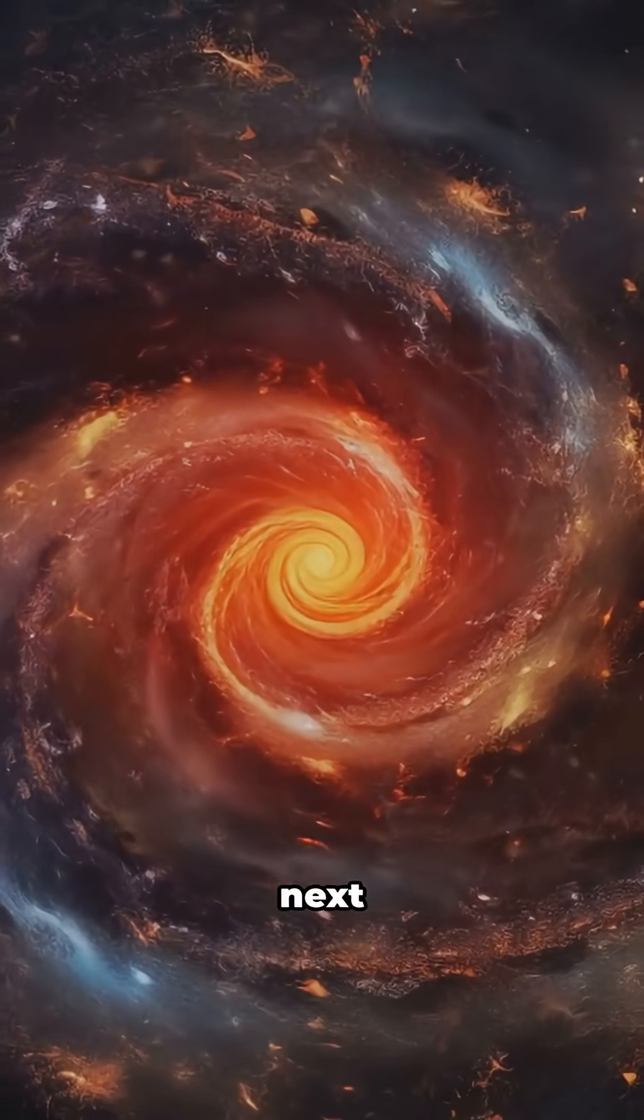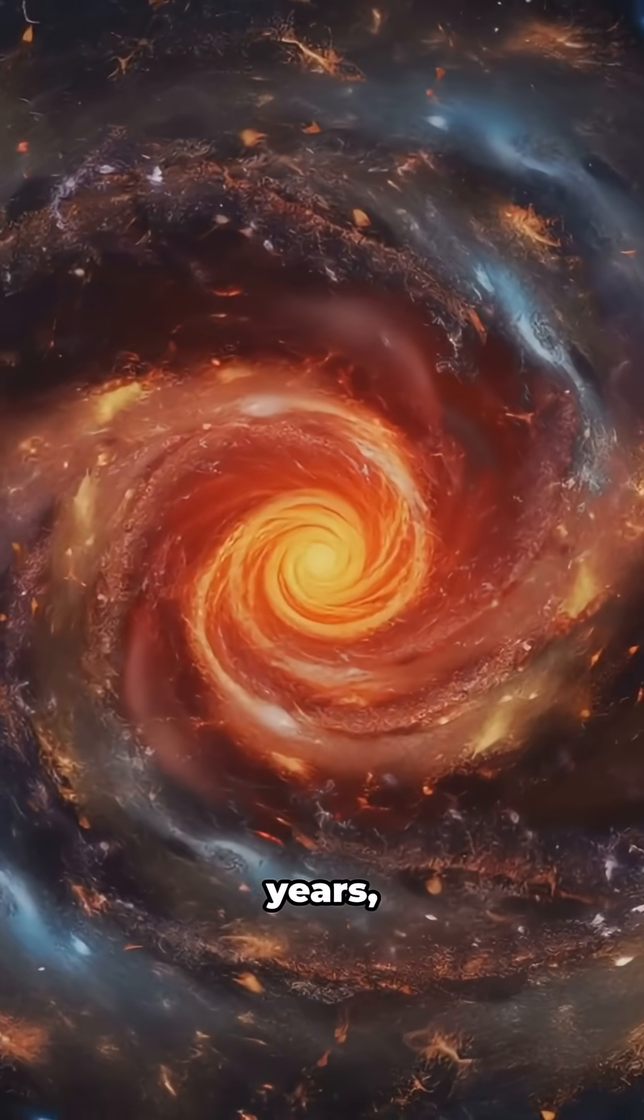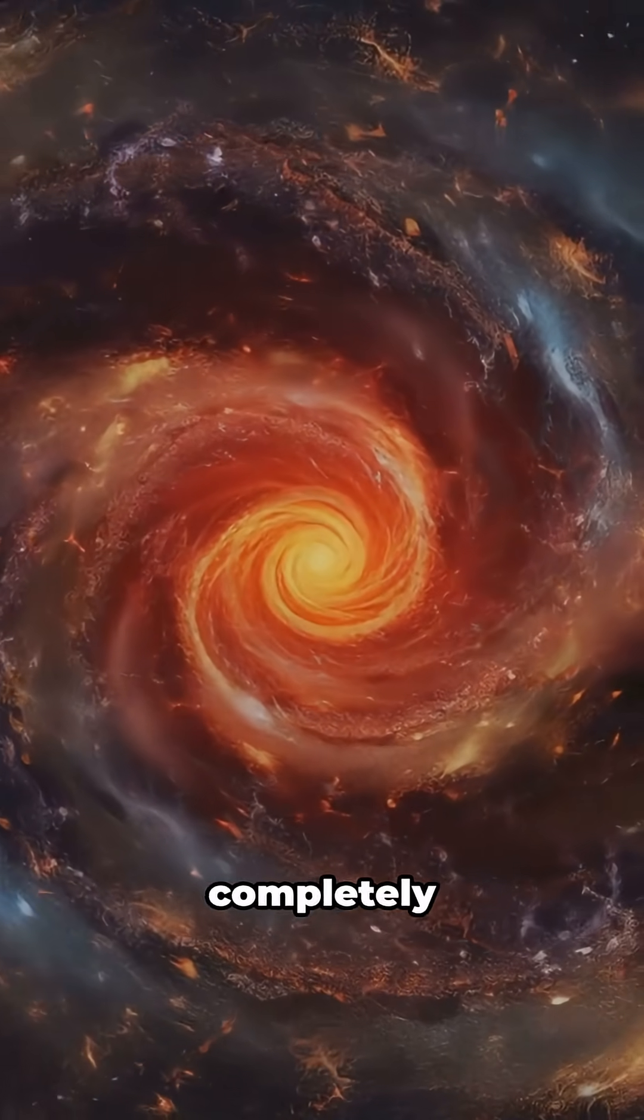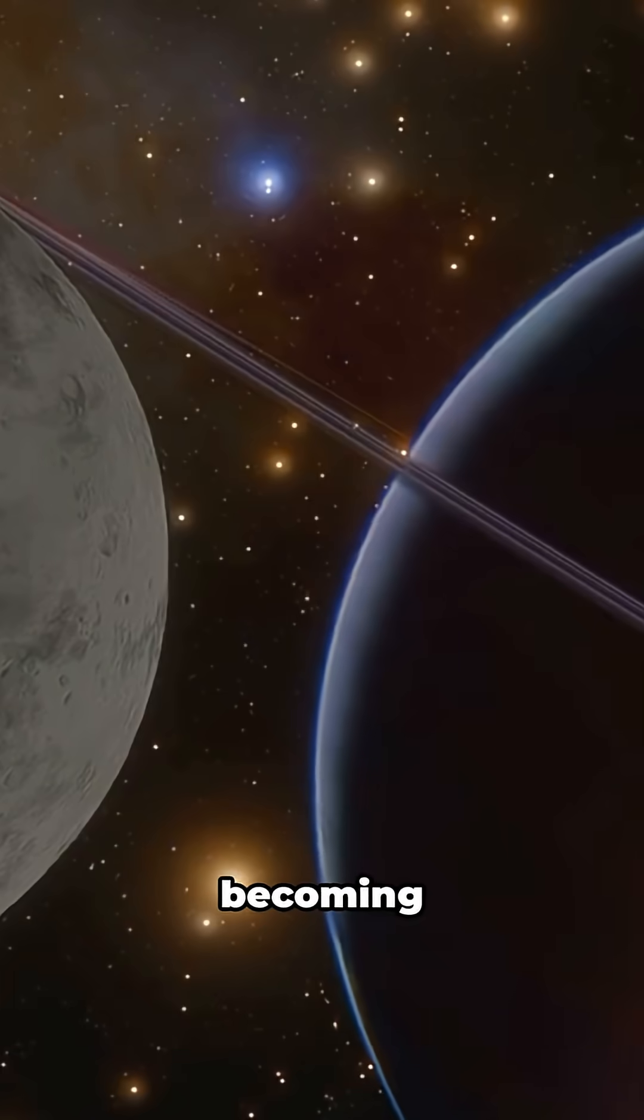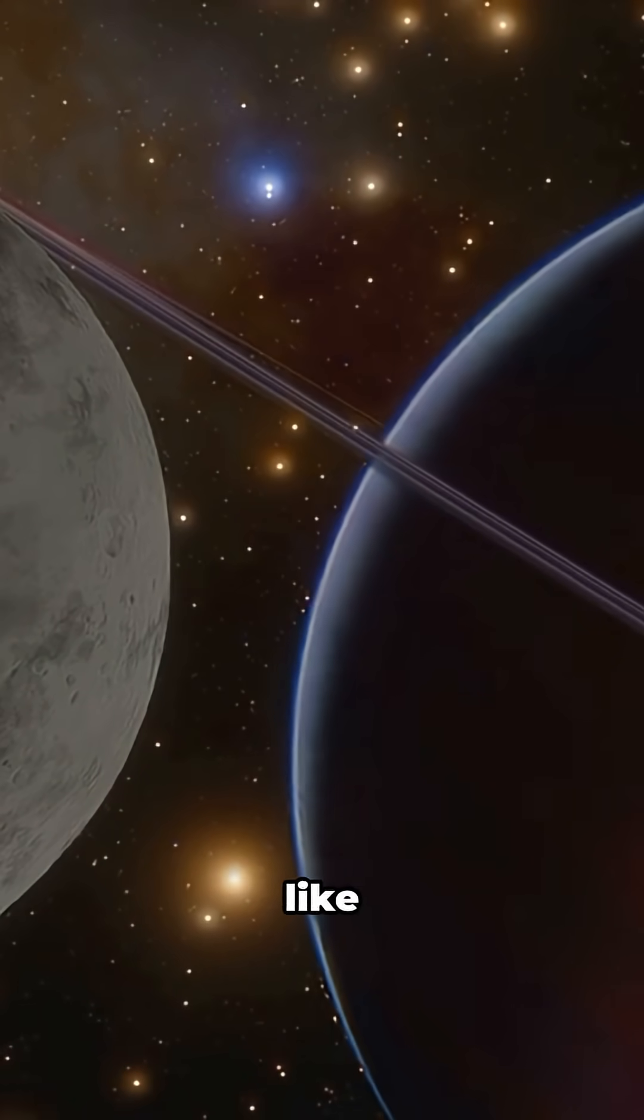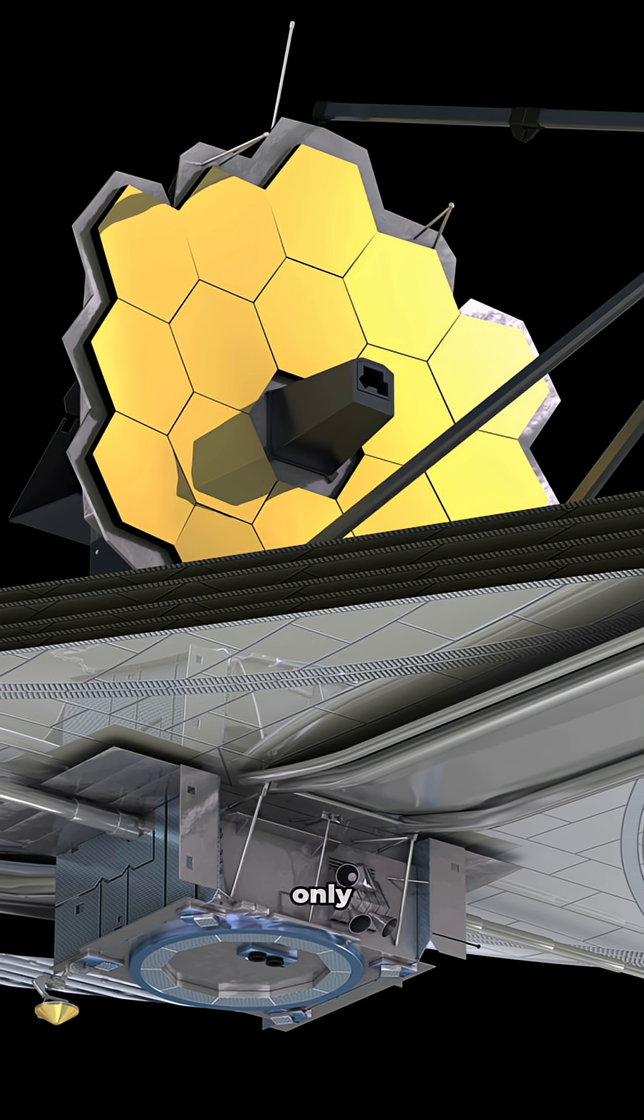Over the next few million years, this disk will completely transform, eventually becoming a fully formed planetary system like our own.